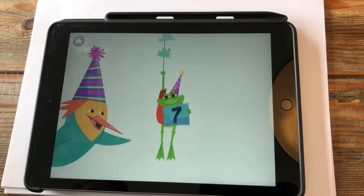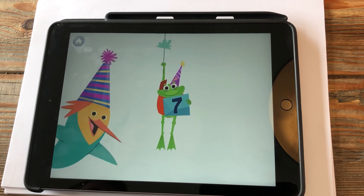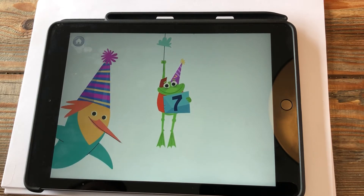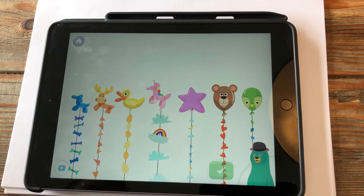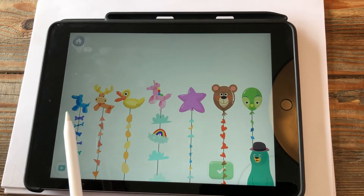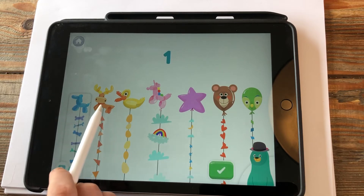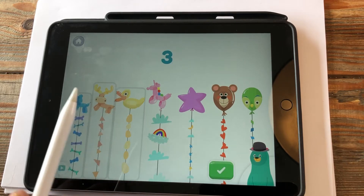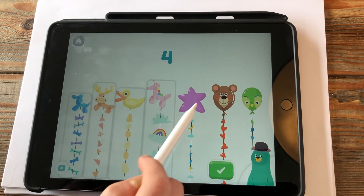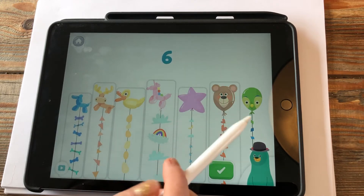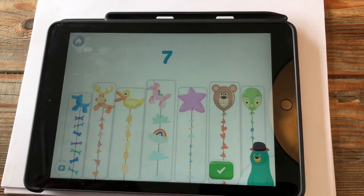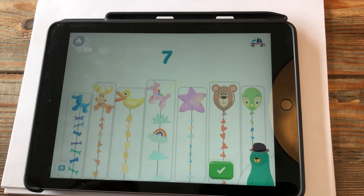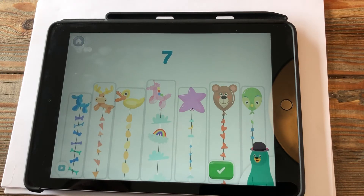Oh look, there's the number seven right there. I can't wait to show my friends! How many balloons are there? Tap and count them, then tap the green button when you're done. One, two, three, four, five, six, seven — you counted seven balloons! Let's count some more.